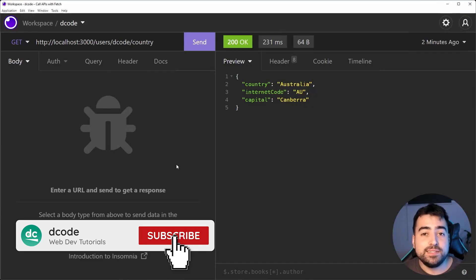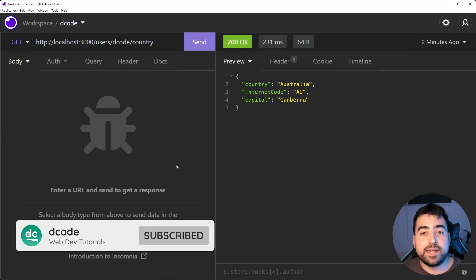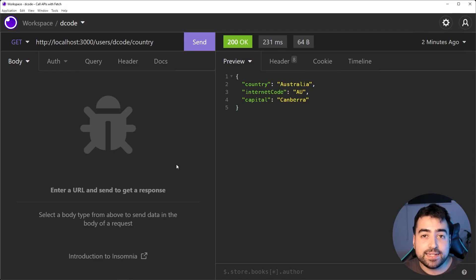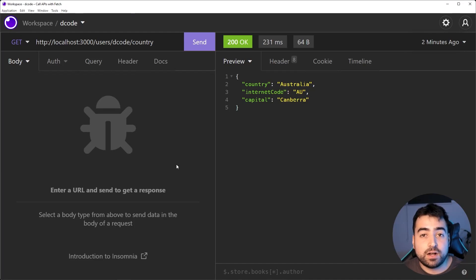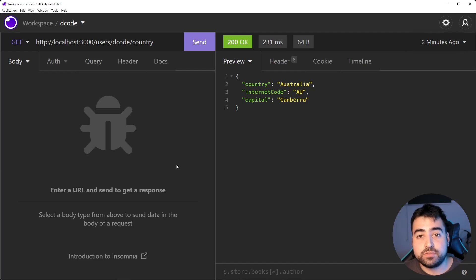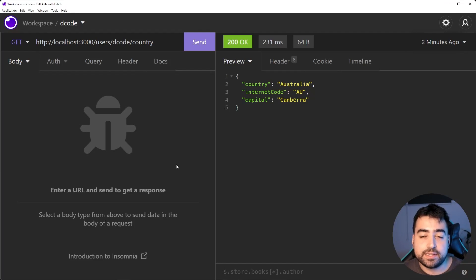Hey, how's it going guys? My name is Dom and today I'm going to be showing you how to use the Fetch API and Async Await to call APIs in JavaScript. The reason for today's video is because I want to show you how I typically call my APIs from the front end, doing it in a modern way using Async Await.